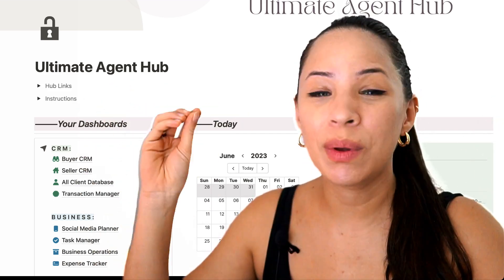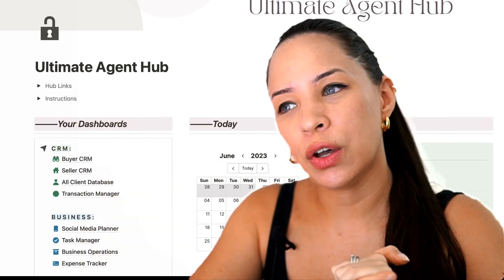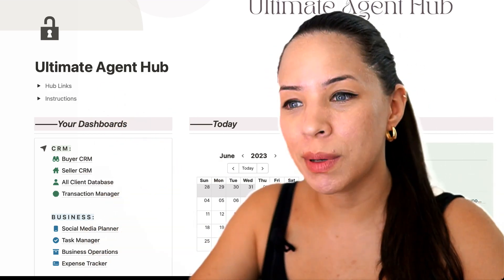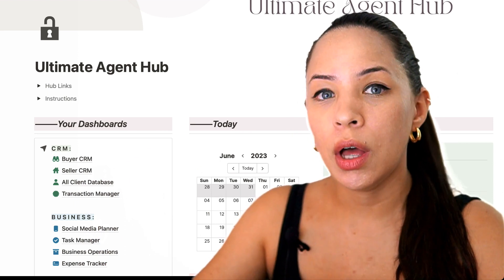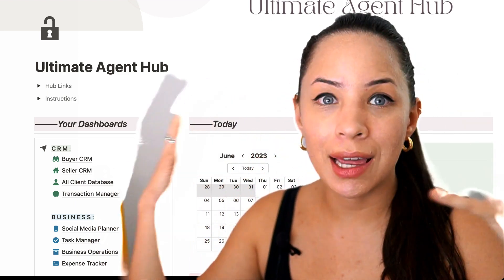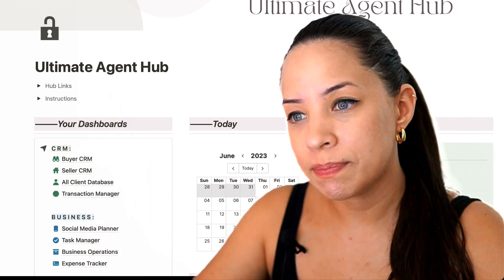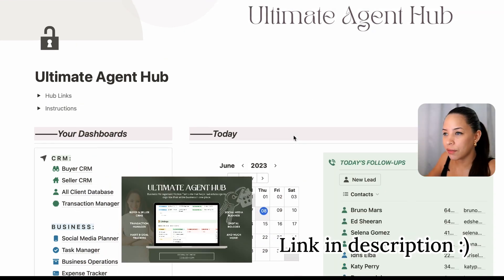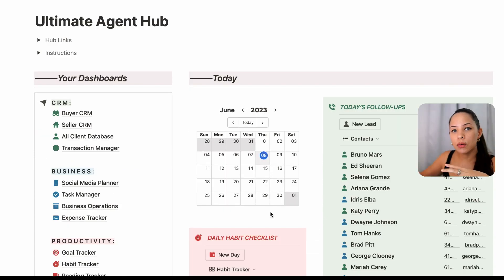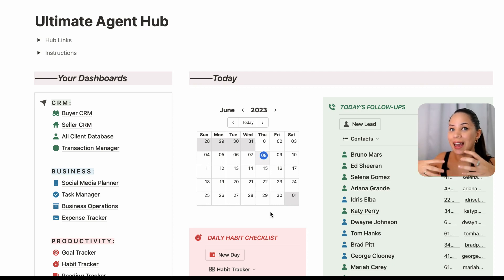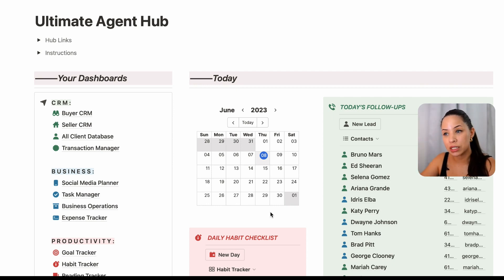Notion has revamped the way that we manage projects in Notion. So if you're a real estate agent, this video is for you. I'm going to be going through a few examples of how we can use the new features that Notion has integrated into this tool that allow us to better manage our transactions and any other projects that we may have. Every single transaction is a project — every single transaction that we are taking on as a real estate agent has a set of tasks associated with it that need to be completed.